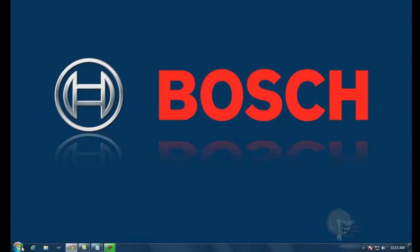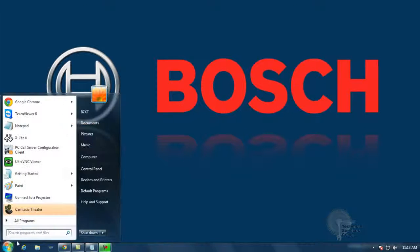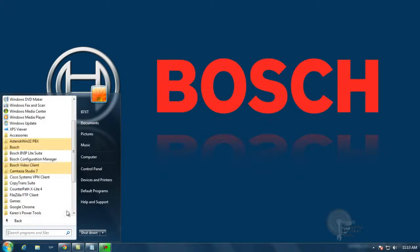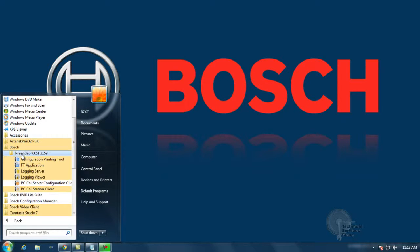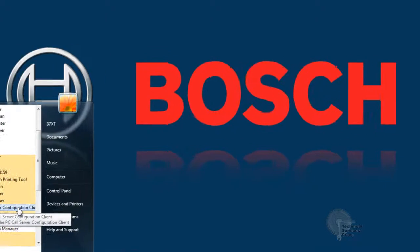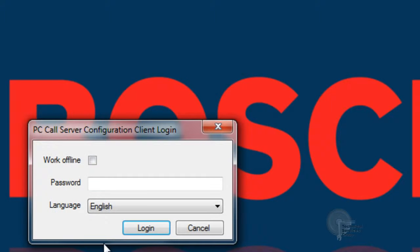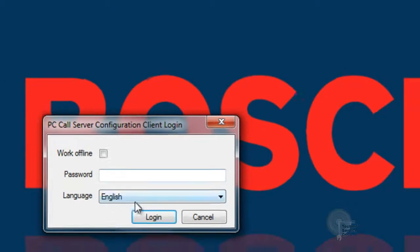The first step in this is going to be to open up PC Call Station Configuration Client. From there, we're just going to check off login. We're not going to check off work offline or entering any passwords.